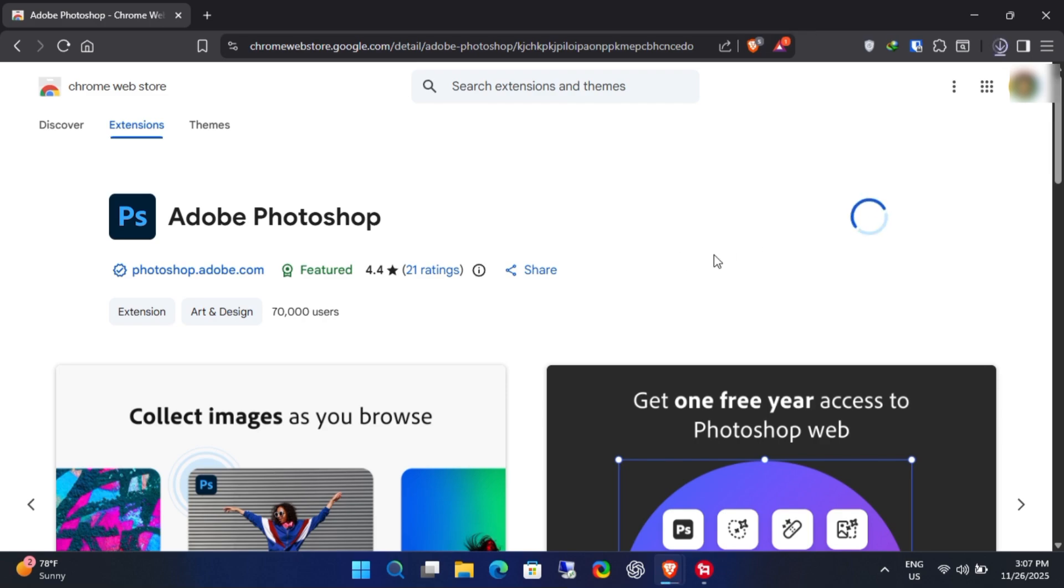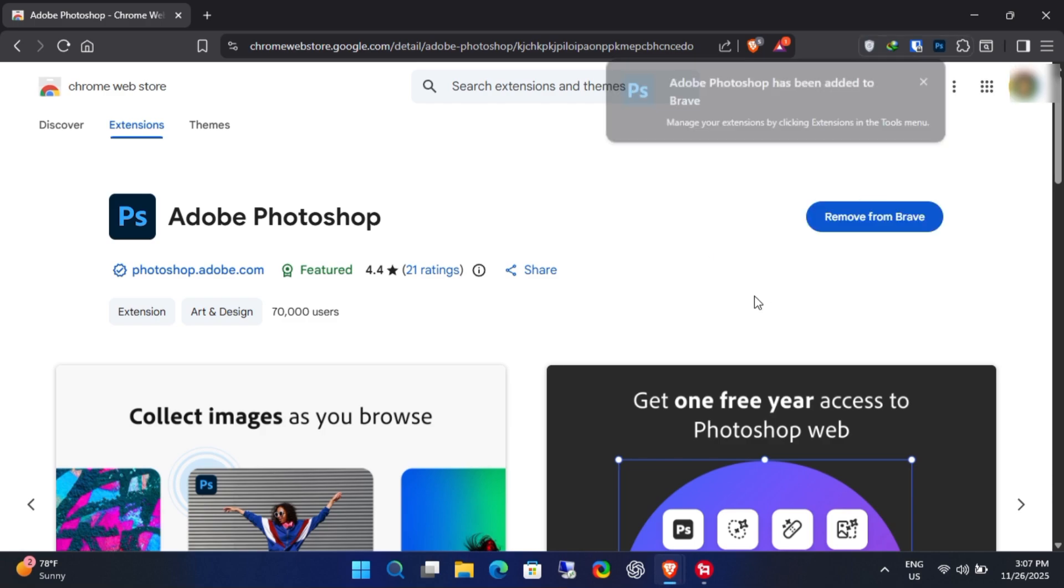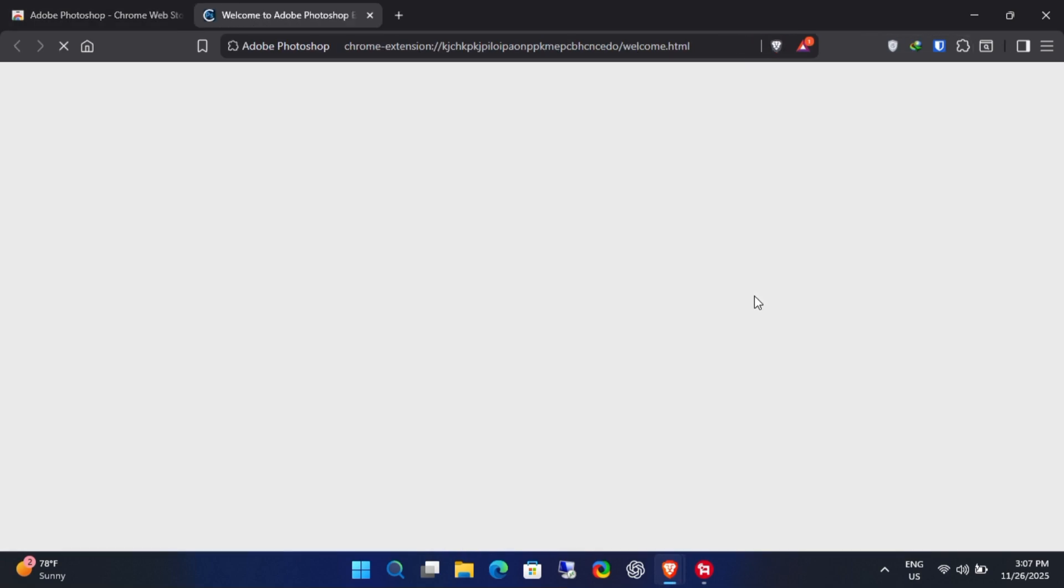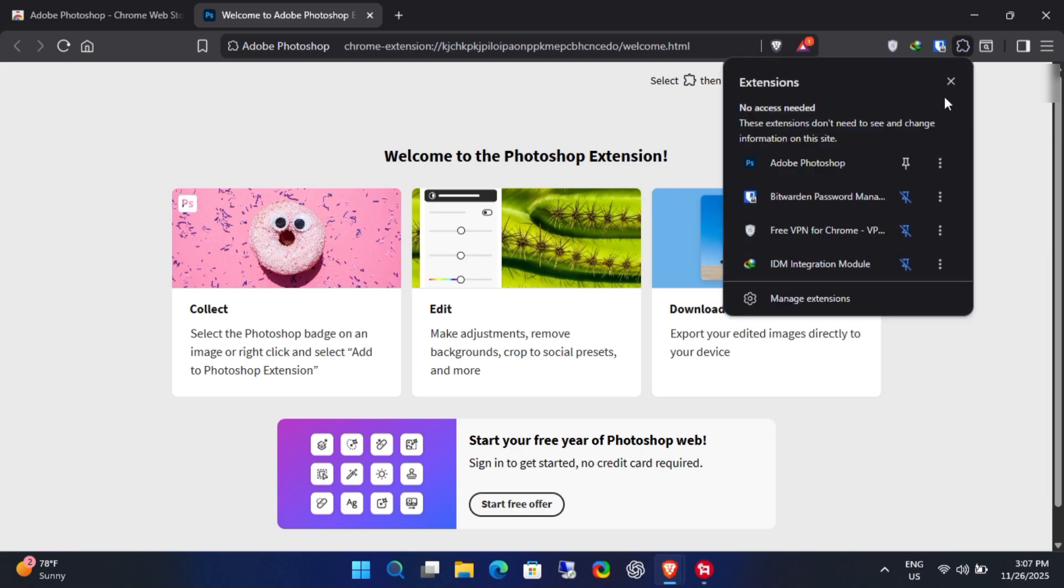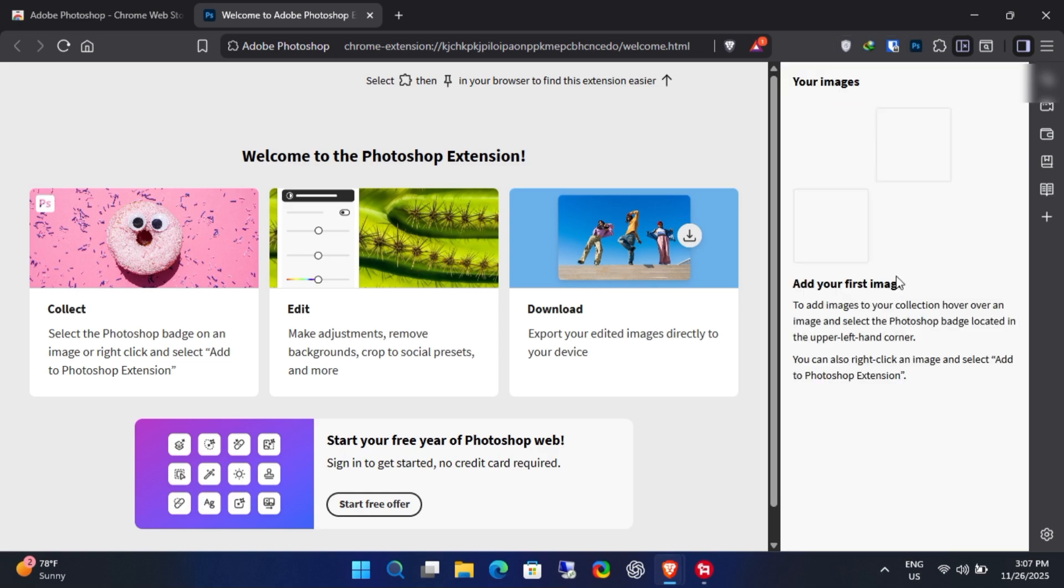Once the installation is complete, you can pin the extension for quicker access. At the bottom of the page you'll see the free offer, so click on it.